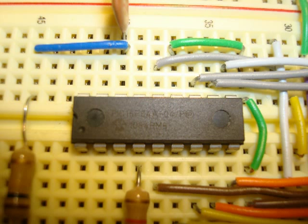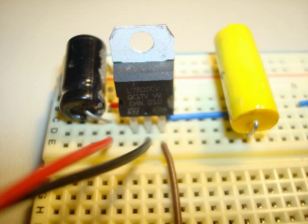What I did was supply power with a regulator. I took a 9-volt battery and fed it through this 7805 regulator. That regulates the 9 volts down to 5 volts and filters it with the input and output filter capacitors that I have here.